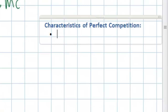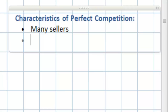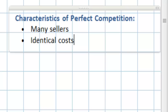Let's go over quickly a few of the characteristics of perfect competition. Firstly, a perfectly competitive market is one with many sellers — maybe even hundreds or thousands of sellers. There has to be a large number of firms in order for a market to be considered perfectly competitive. Secondly, each of these sellers has identical costs. Each seller is the same. This is a very broad assumption — we're assuming that there are no different levels of costs among the sellers in a perfectly competitive market.